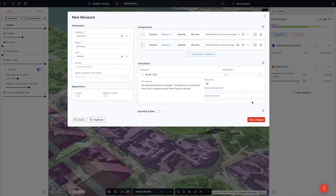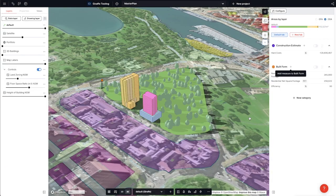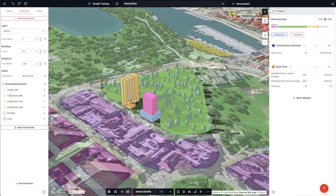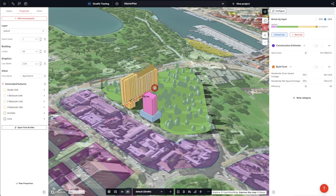You can see this building is 90% efficient, and if we were to change our algorithm and have it resolve, you can see our efficiency changing on the fly.